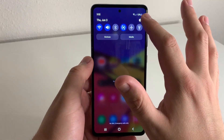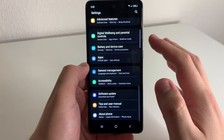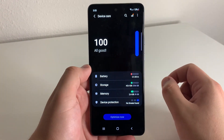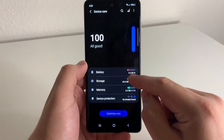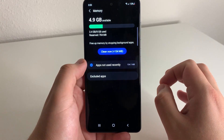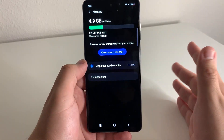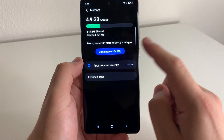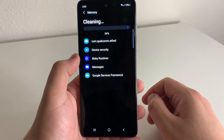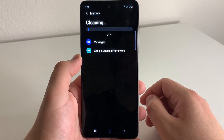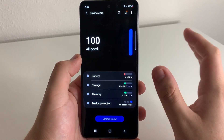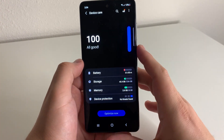For this first method, go into Settings and scroll down to Battery and Device Care. Click on it — we're all good here, so we don't need to optimize anything. But one way to optimize your device is through the Memory section. You can clean up memory by stopping background applications. We have 154 megabytes of background apps to clean, so we'll go ahead and clean those. 154 megabytes cleaned up — that's the first way to optimize this device.